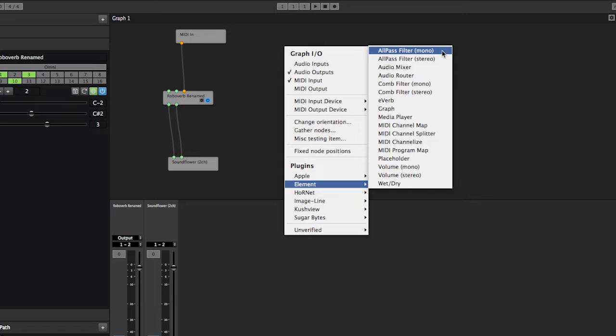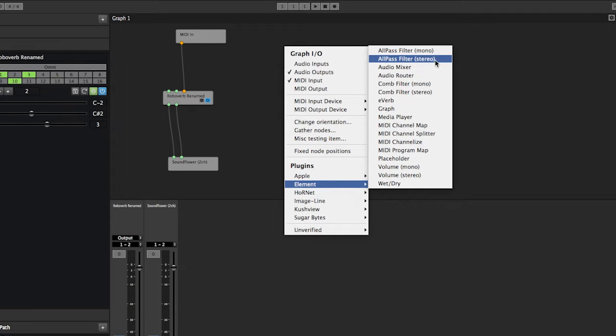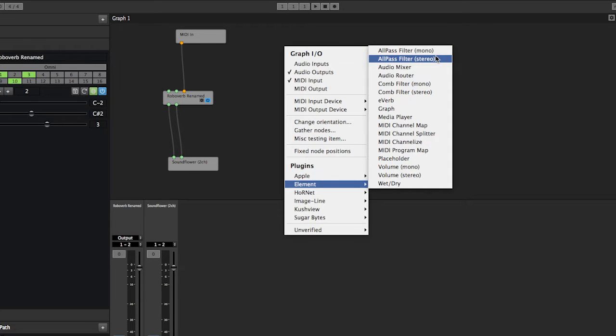So the first one is an all-pass filter. This is kind of like a delay but you can use these in making reverbs and stuff like that if you're trying to build some custom filtering and things like that with Element.